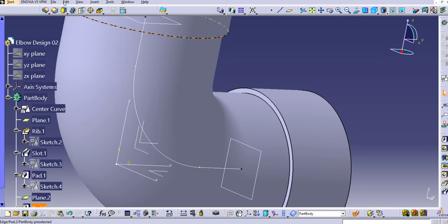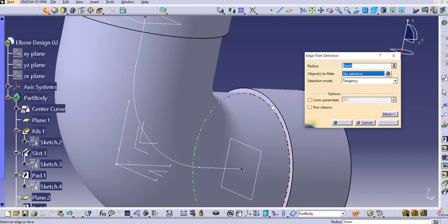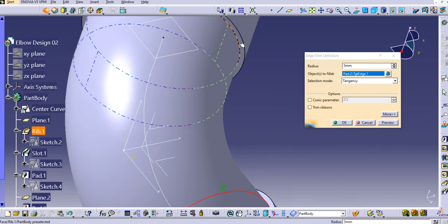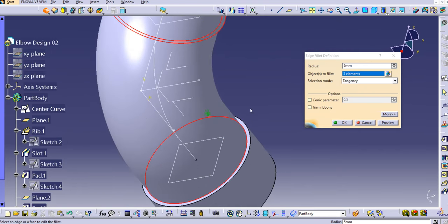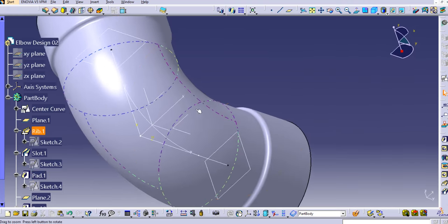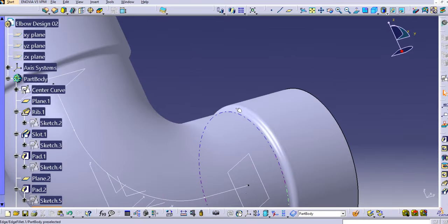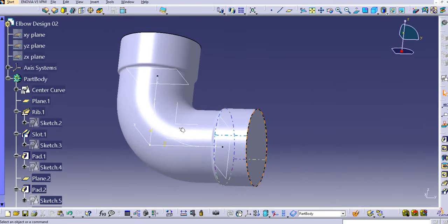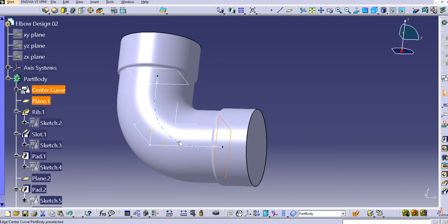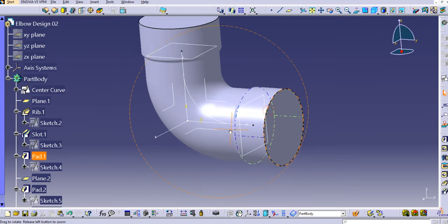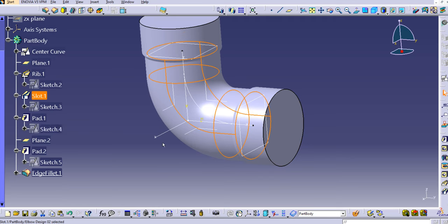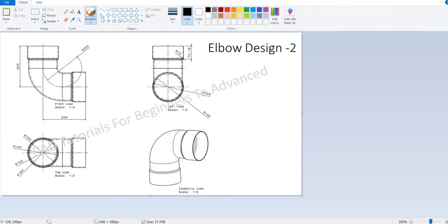Now provide edge fillets. Select the edge fillet command, select the edges here, click preview, and click OK. The fillets have been applied. Now we can use a slot or pocket on these faces.